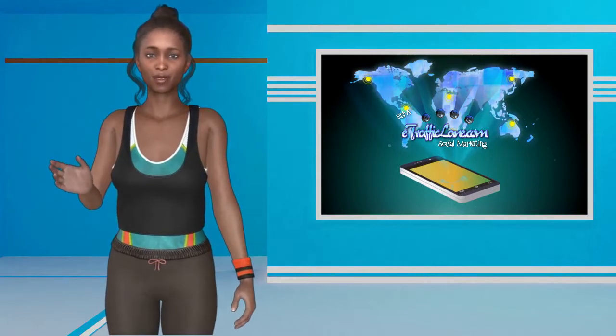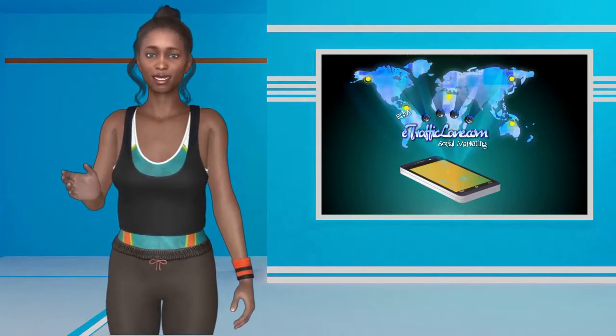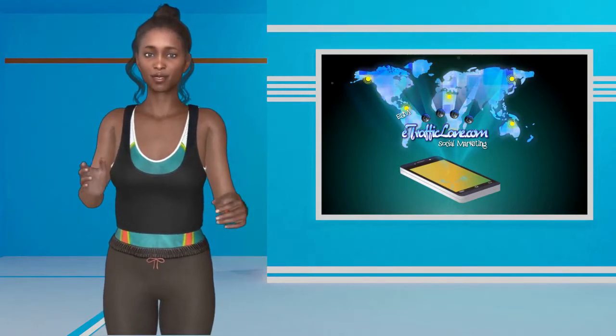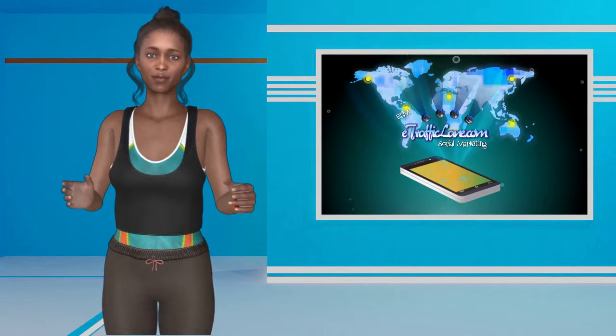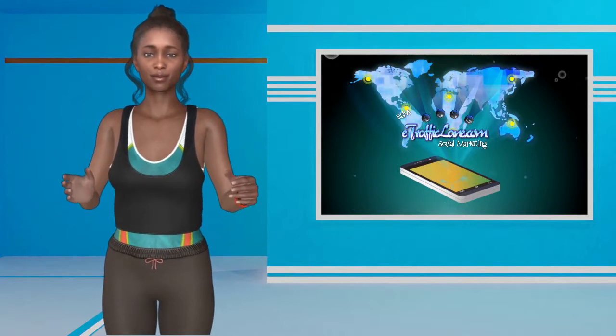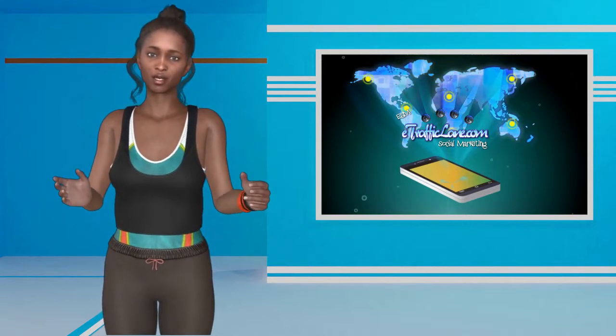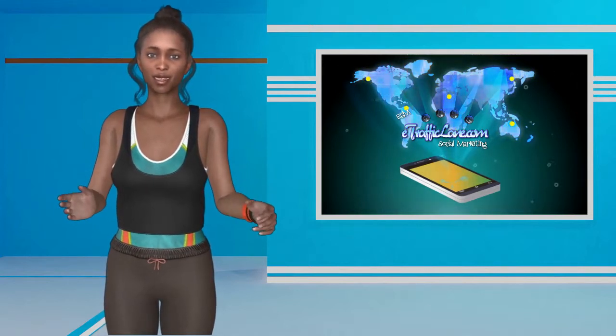Welcome back to another E-TrafficLane video, powered by AutoCreditSoftware.com. Now let's get right to our topic for this video.